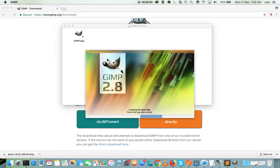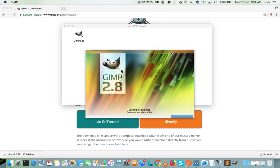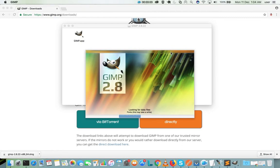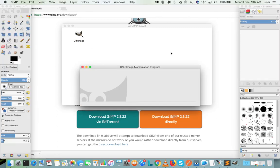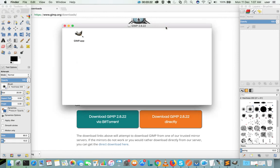Now you can see that it's opening GIMP 2.8. OK, it's done, installation completed.